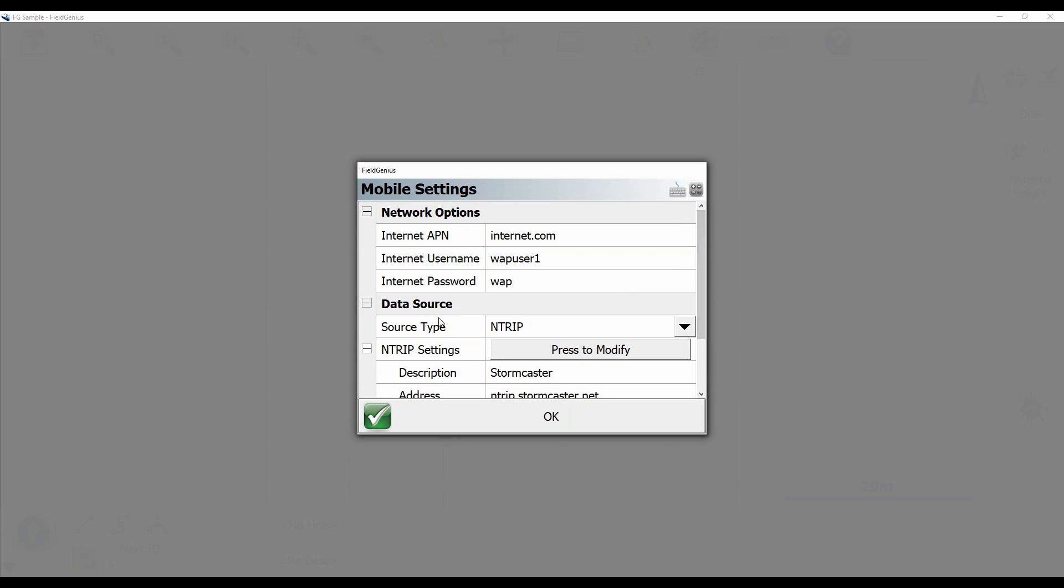Now up here at the top you're going to put in your APN settings for your network. I'm using a Rogers network right now so I just have those settings here.